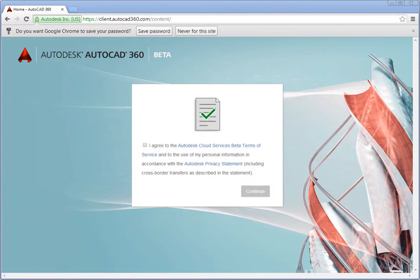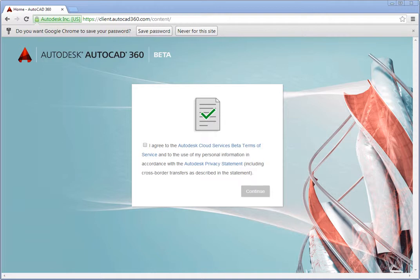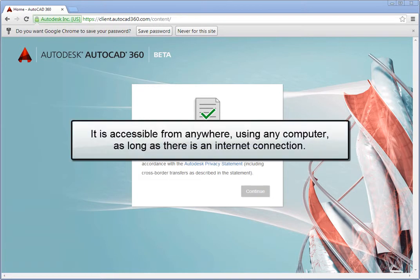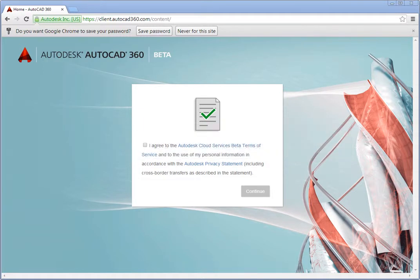AutoCAD 360 is an always-available, collaborative solution for team members that offers cloud-based drawing and editing tools. As the owner of a drawing, you can designate user type and permission settings when you invite others to collaborate, review, or simply view your work. And since it is on the web, it is accessible from anywhere, using any computer, as long as there is an internet connection. You can also use the AutoCAD 360 mobile app for mobile devices.